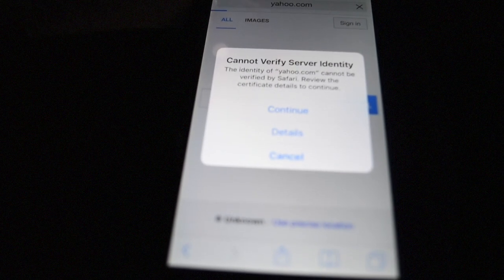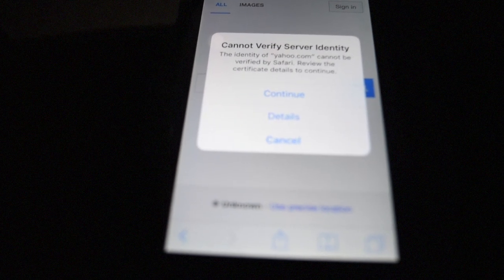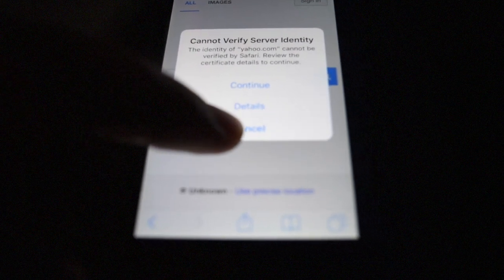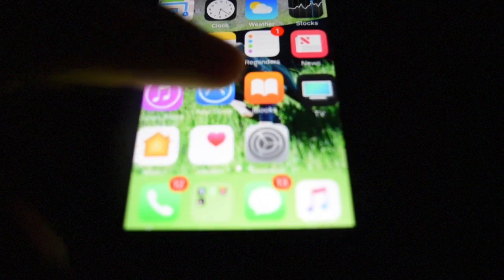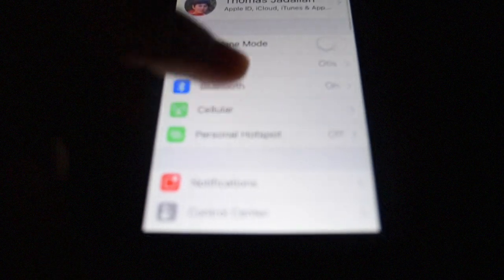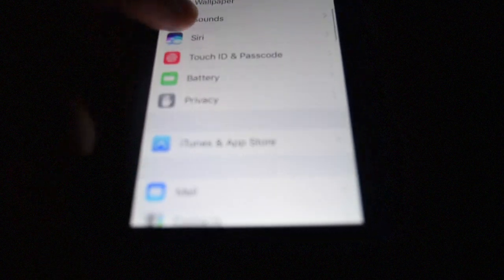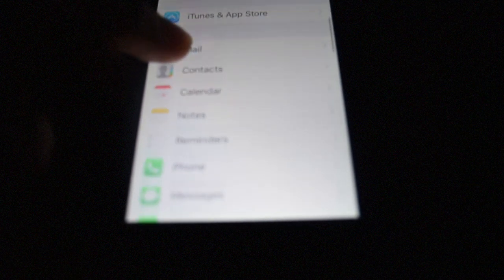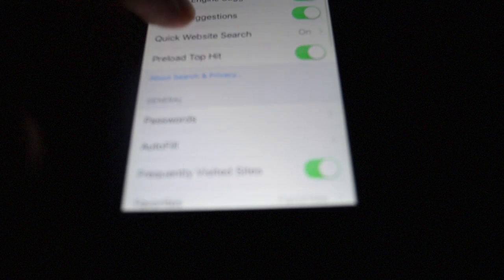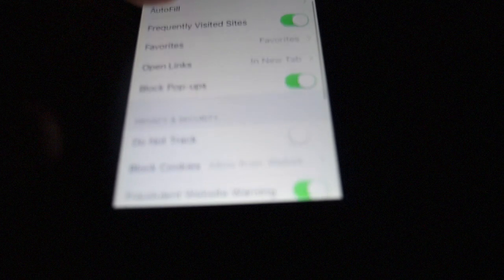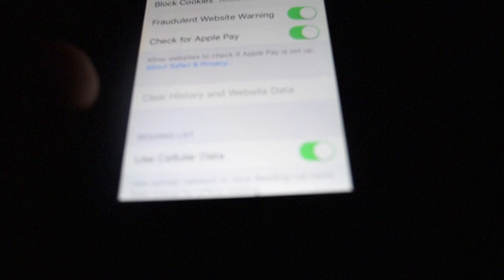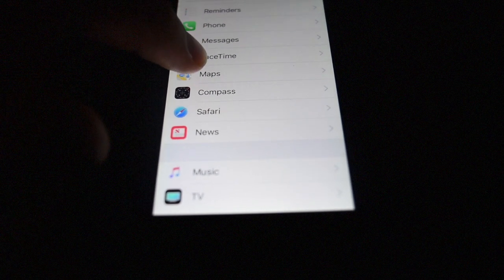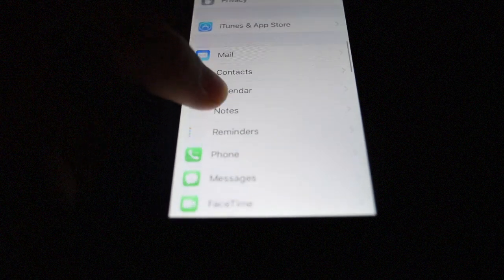So in this video we are going to fix it. Click Cancel, go to Settings, Safari, go to the bottom, Clear All History and Website Data and that should work for you but if it doesn't,